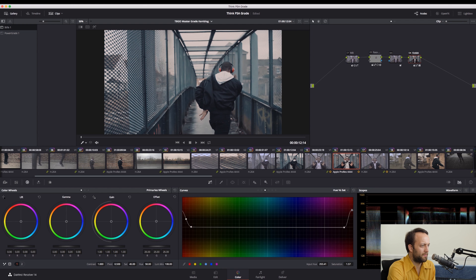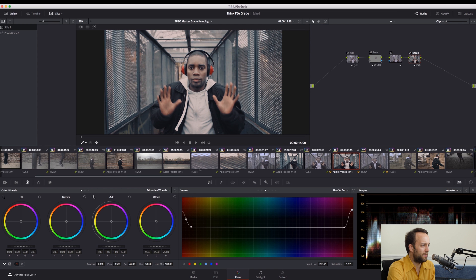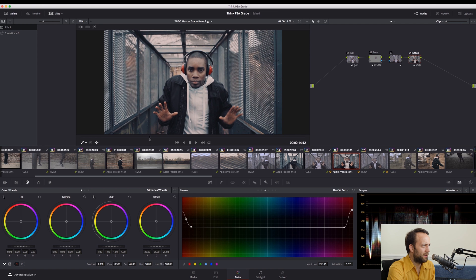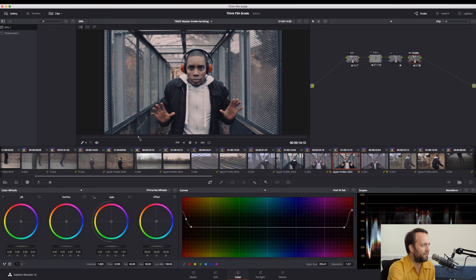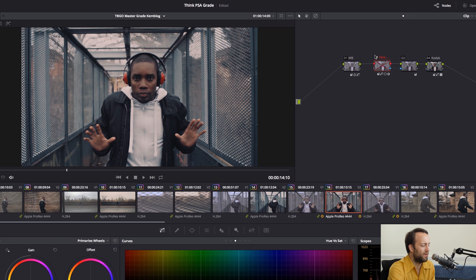This is a good example of using a power window. If we go into the middle of this clip here, the same logic as the clip before, except now I've added also this face node, which — if I click it off — is making a big difference to bringing back the exposure in Reese's face here. So that's off and that's on. And what did I do in that node?